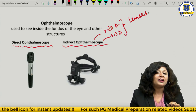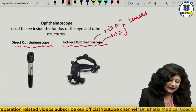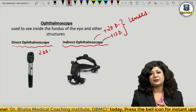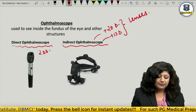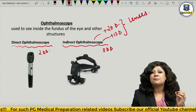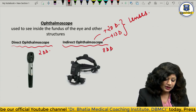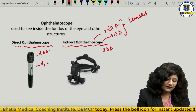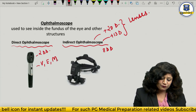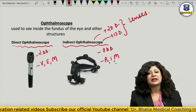The direct ophthalmoscope allows visualization of only a 2 disc diameter (3 mm) area, while the indirect allows a much larger 8 disc diameter area. The image formed by direct ophthalmoscopy is virtual, erect, and magnified — remember it by 'VEM.' For indirect ophthalmoscopy, the image is real, inverted, and magnified — remember 'RIM.' So when drawing diagrams from indirect ophthalmoscopy, everything you see is the opposite of the actual position.